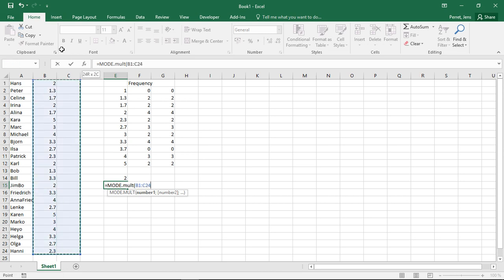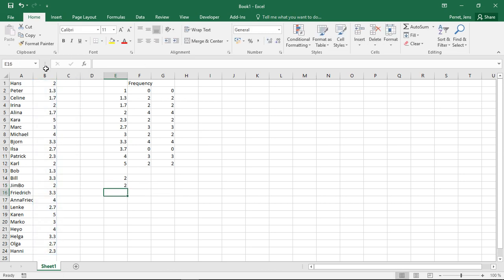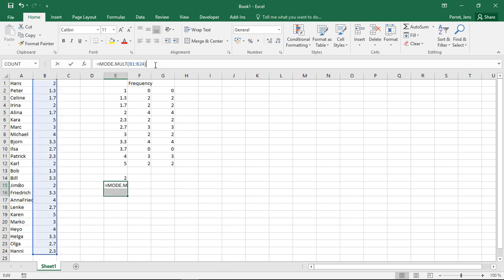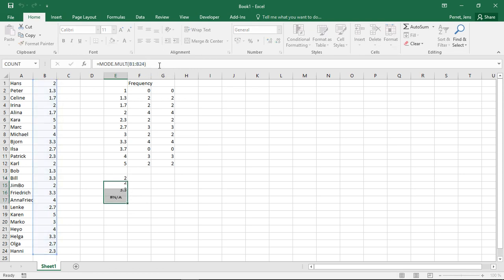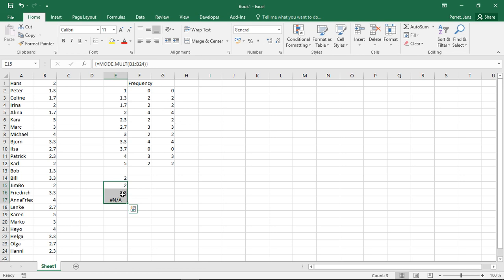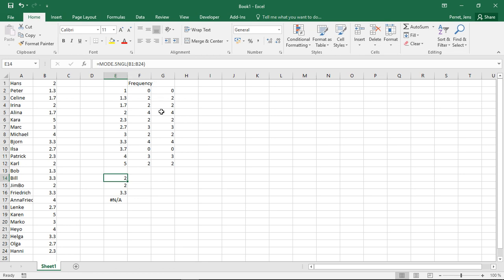Again, do the same thing here. Press OK. On first glance, this looks the same. If I use this as a matrix formula, I get here 2 and 3.3, the two most frequent ones. If I extend this further, he will tell me not available, so I don't have any additional values for you. So there's only those two. That's actually the difference between those two. The mode single returns the first most frequent one. The mult returns all if there is more than one with the same frequency.